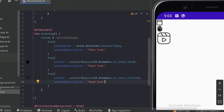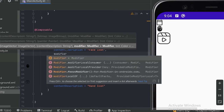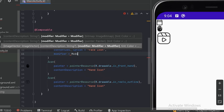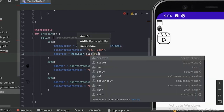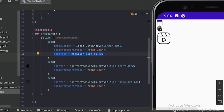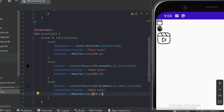Like this we can place our own icons too. We can see this reel icon is a little bit large. To resize icons, we can use the modifier parameter with modifier.size. Let's use 30dp. We'll copy this and paste it on the other icons as well. Now let's run our app.